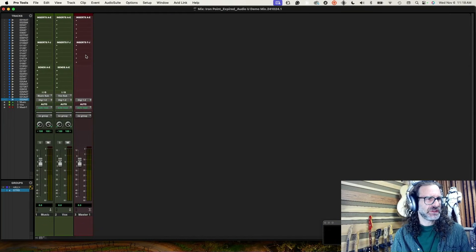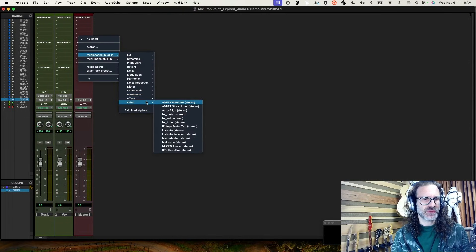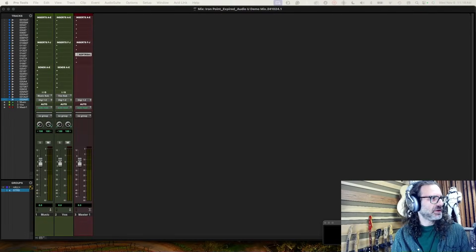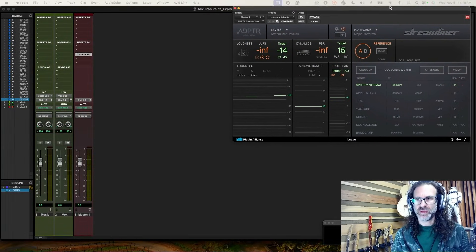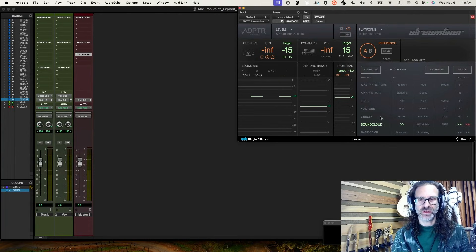On my master, I want to put a couple of plugins I just like to have around. One of them is called Adapter Audio Streamliner, made by Adapter and available through Plugin Alliance. What this does is keep an eye on the levels in LUFS and simulates what it might sound like if I put my mix through Apple Music, Tidal, YouTube, Deezer, Bandcamp, et cetera. It's just a way to keep an eye on levels and see where I'm at.